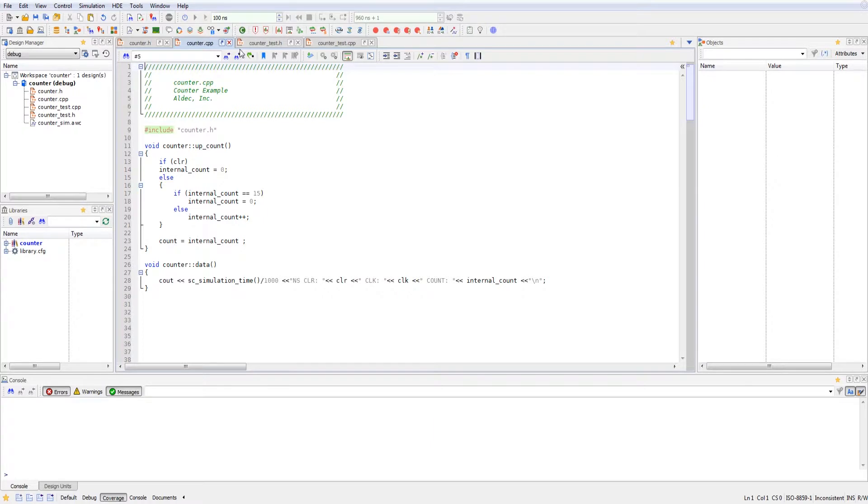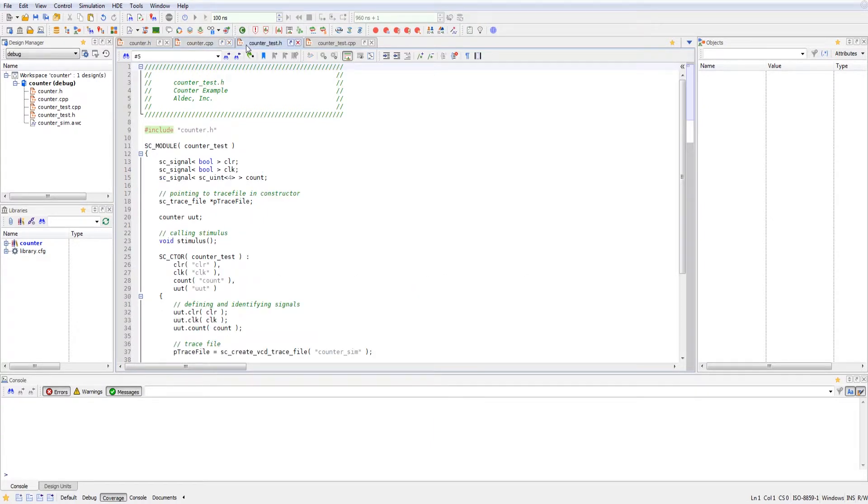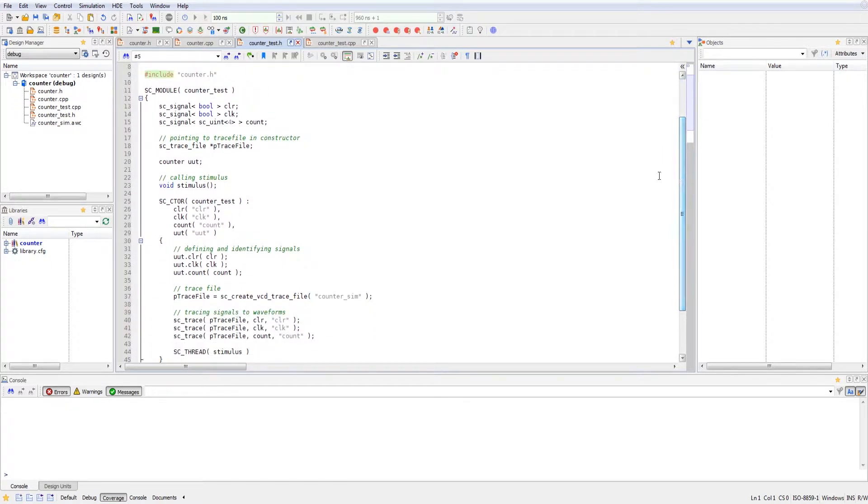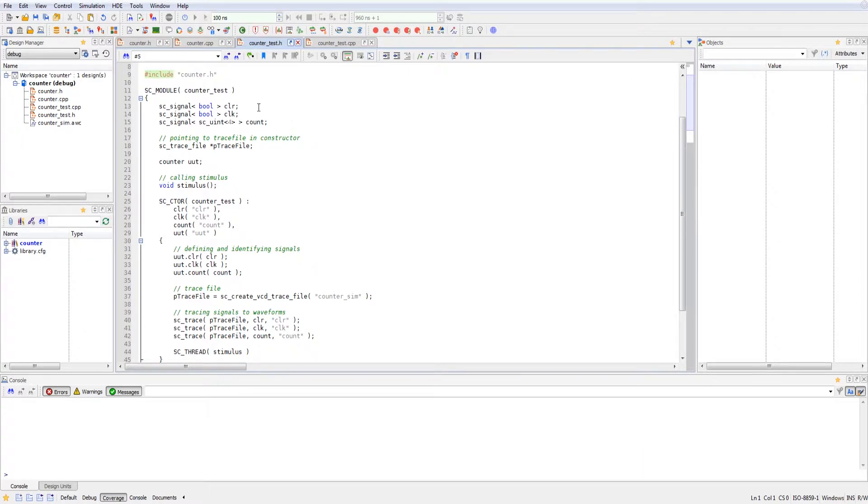So now if we move on to the test bench, we can see exactly how we will simulate the counter design. The first thing we wanted to do was initialize the counter test module.